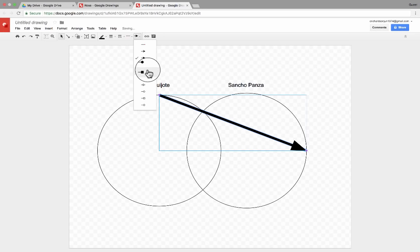Let's say I wish I had that Venn diagram. I can just go here to Edit, Web Clipboard, and there's the drawing. I can click on that, and it will paste it in. That's awesome — that's the good news.